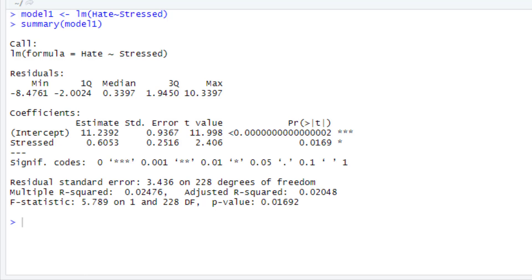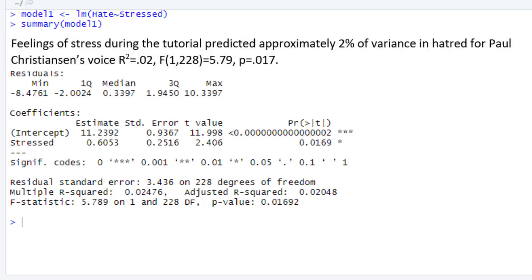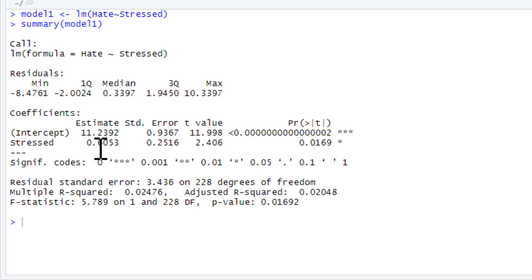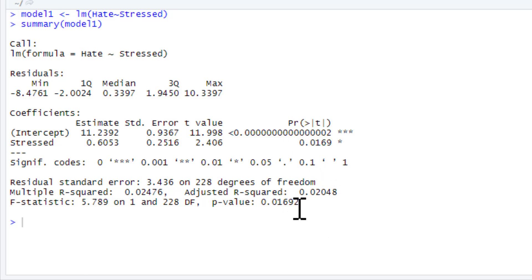And we could just write this up. Feelings of stress during the tutorial predicted approximately 2% of variance in hatred for Paul Christiansen's voice. Report our r-squared, F-statistic, along with the degrees of freedom, and our p-value. Now, this is our regression coefficient. So, that's the association between stress and hating my voice. And you can see we've got a positive association. So, the more stressed they are, the more they hate my voice. And it's statistically significant. You'll note the p-values are identical. And that's going to happen because it's a simple linear regression. We've got one predictor. So, the one predictor is obviously going to be the same p-value as the model. Because the model is just one predictor.